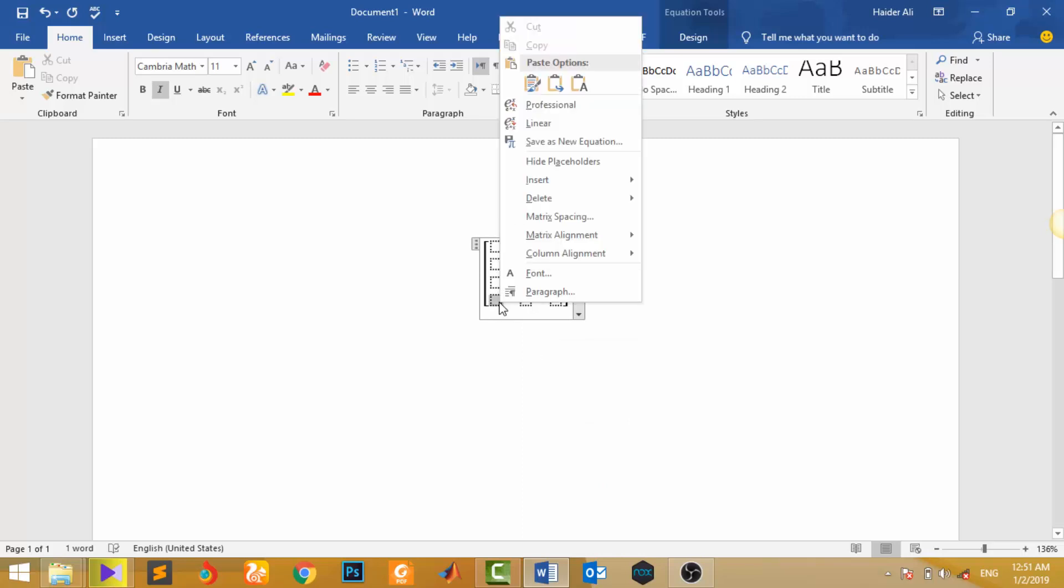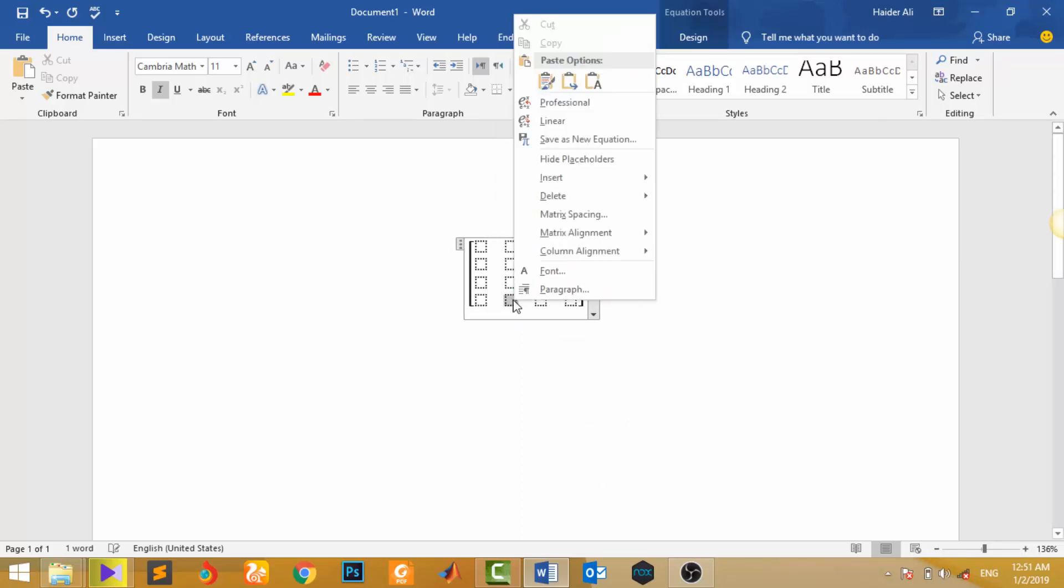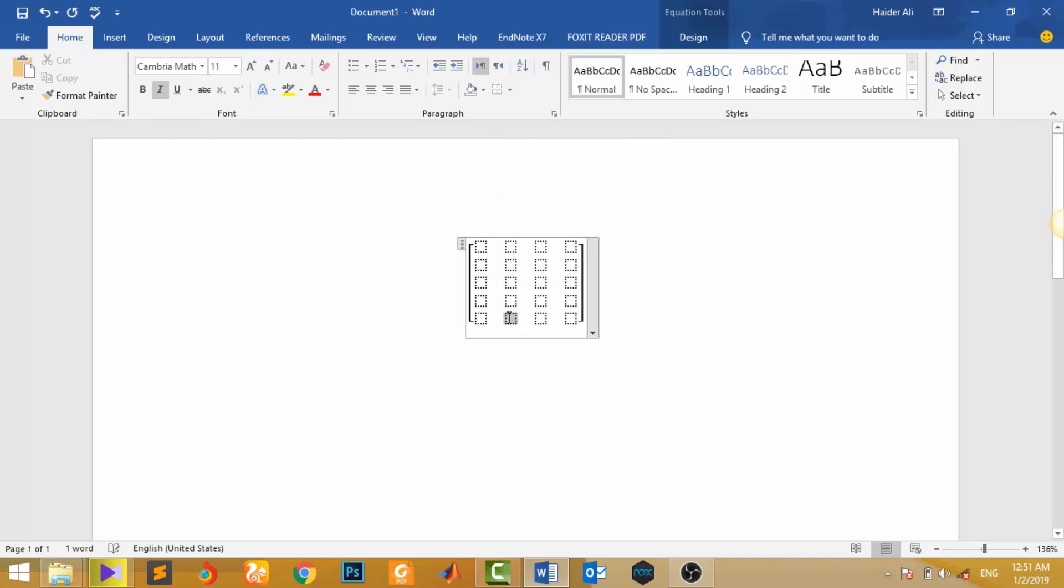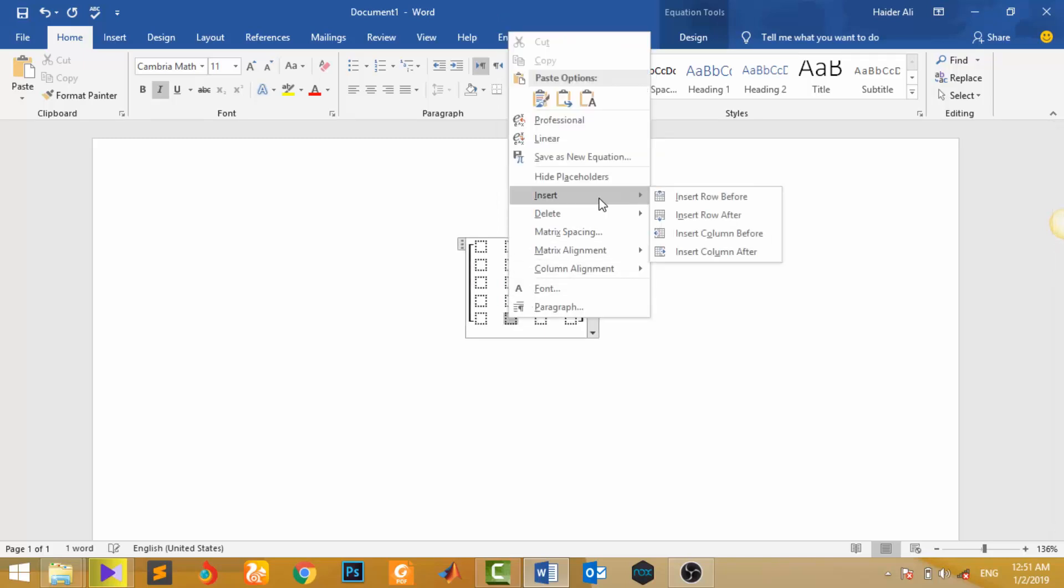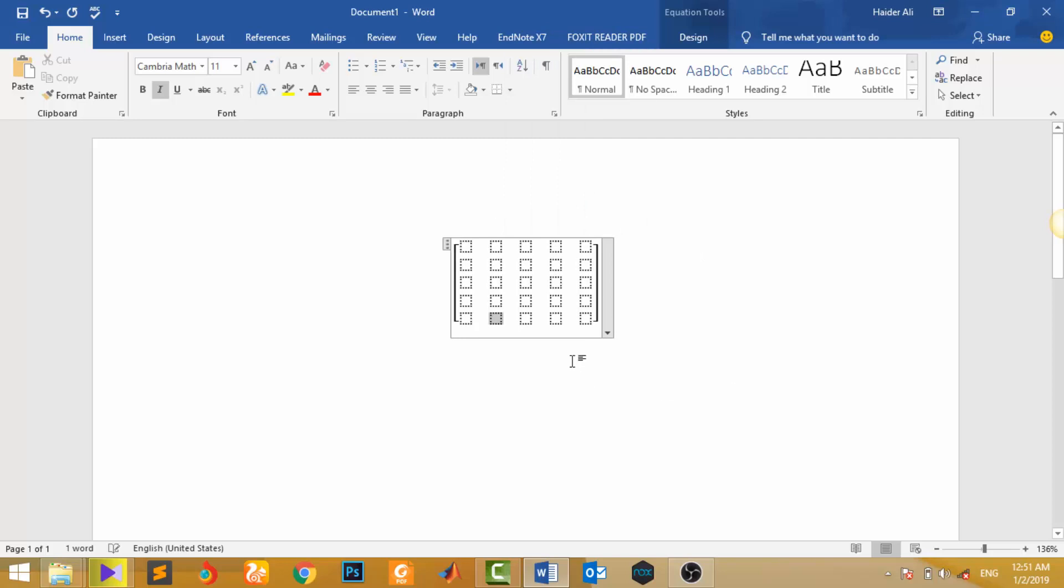Similarly, if you want a 5 by 5 matrix, insert one another row and one another column. So now this is 5 by 5 matrix. Similarly, if you want to delete a row or column, suppose I want to delete that row and that column.